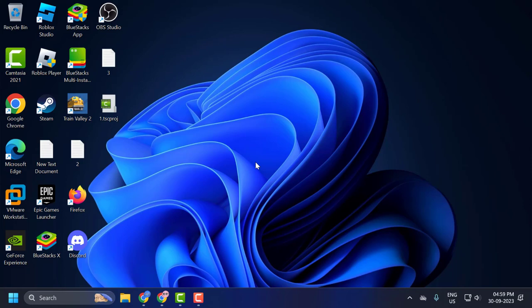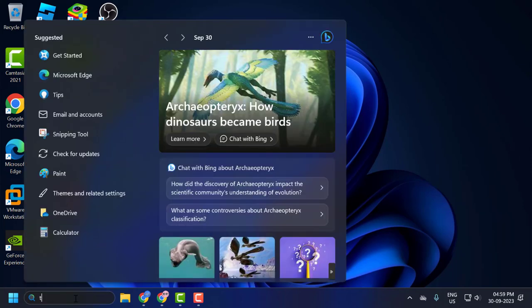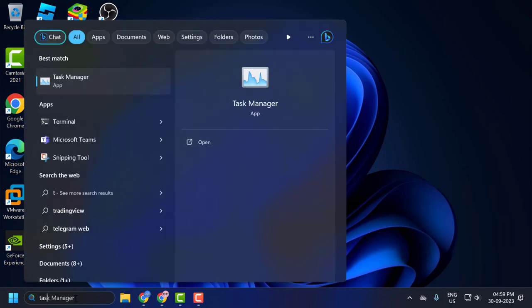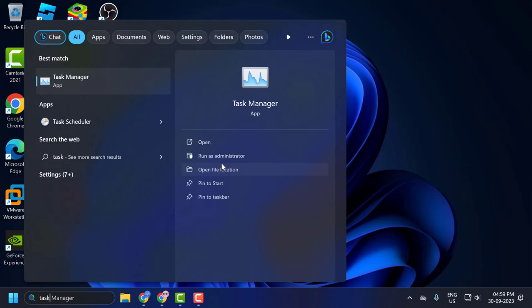I'll show you how to see that. Go to the search menu and type 'task manager'. Click to open it.